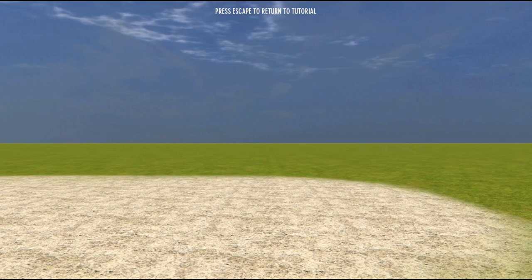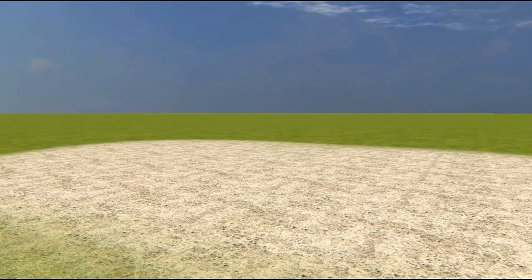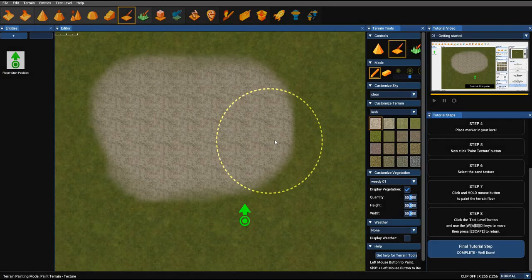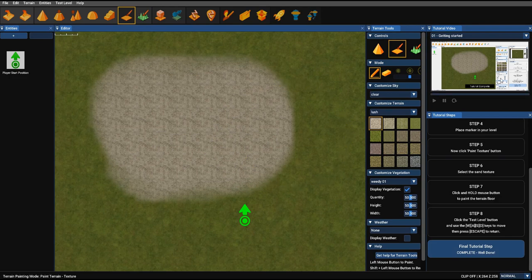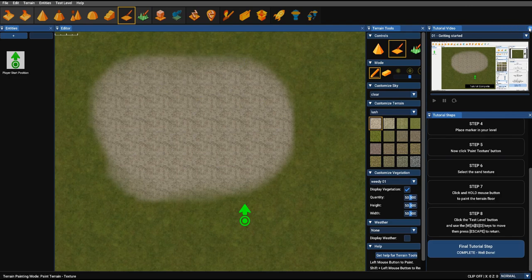And then you press the test game button. Once you're in test game, you'll actually see it says press escape to return to your tutorial, which we'll do. And you'll notice the video has come to the end, just as we have. Final tutorial step, complete, well done. So that's a very quick tutorial by way of an introduction to the built-in tutorial system.